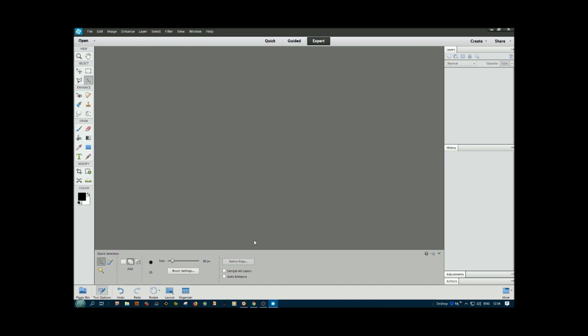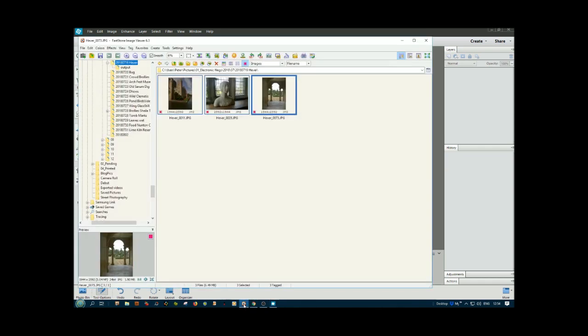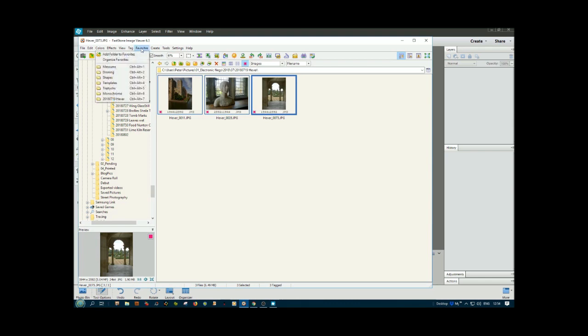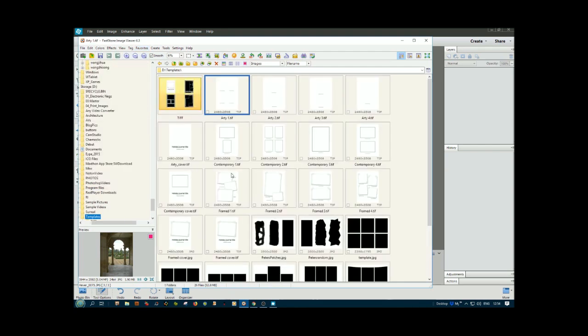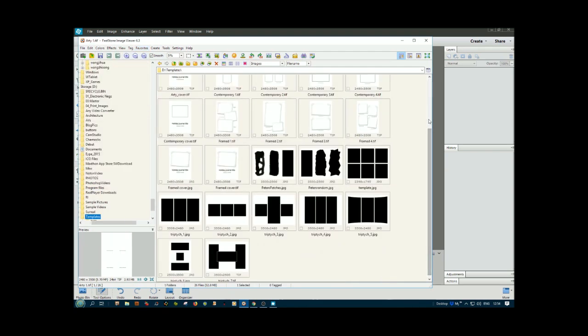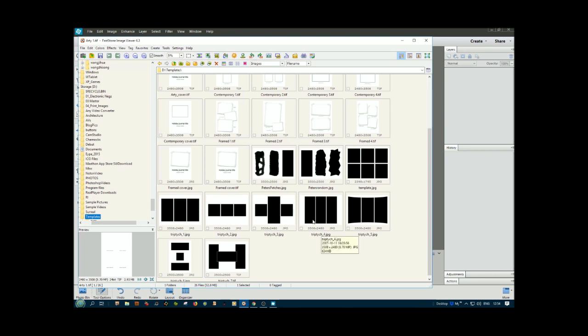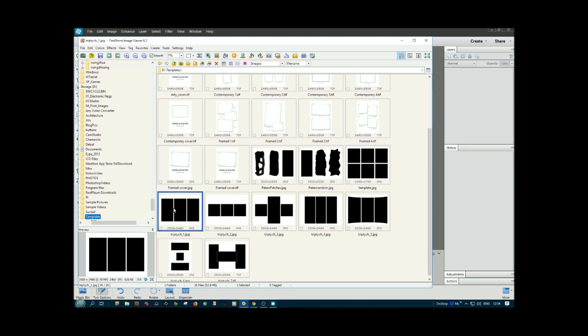I'm using FastStone Viewer. If I go down to my favorites, I can go to templates here. In the templates, there's a selection of possible templates I could use. I quite like this one with wider strips for the purposes I'm doing here.